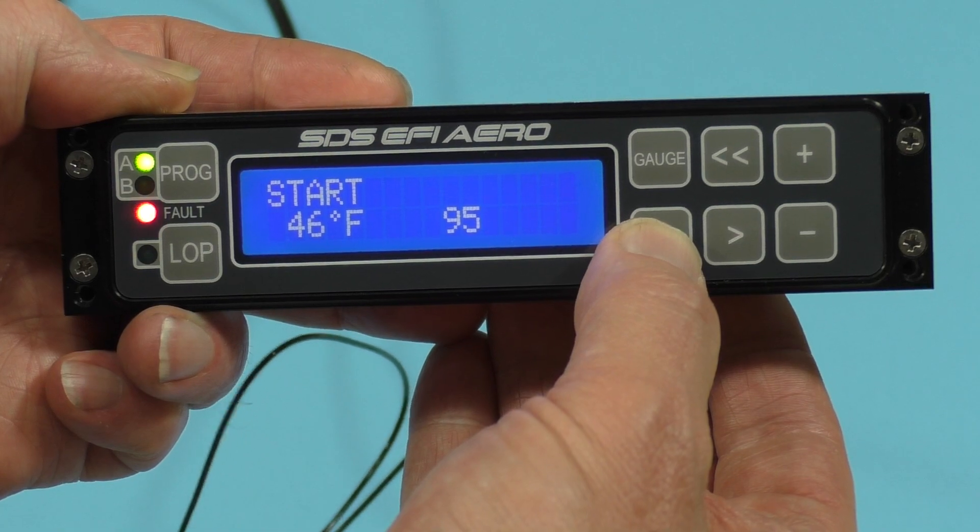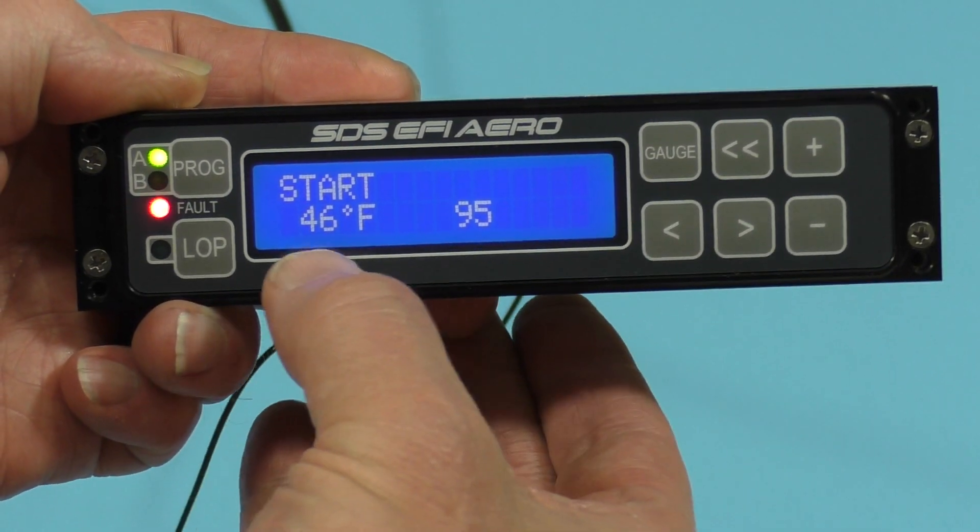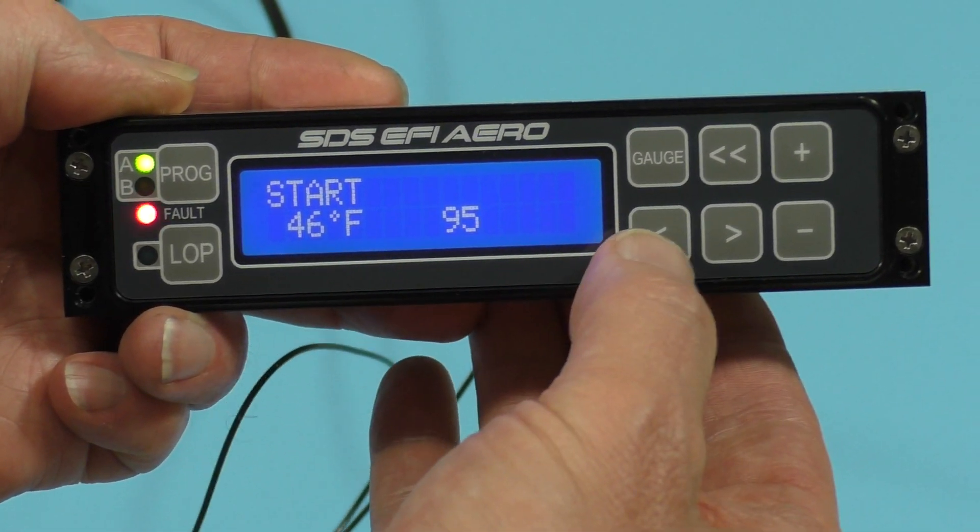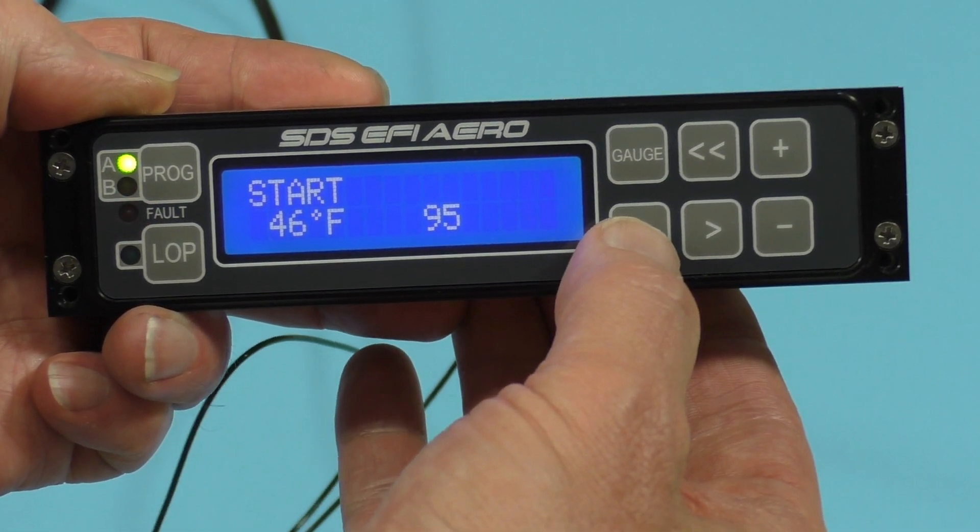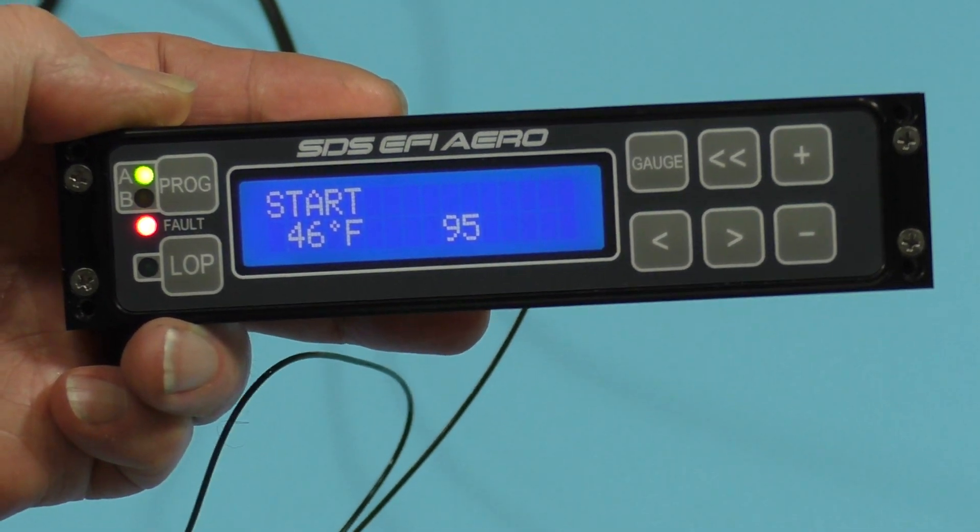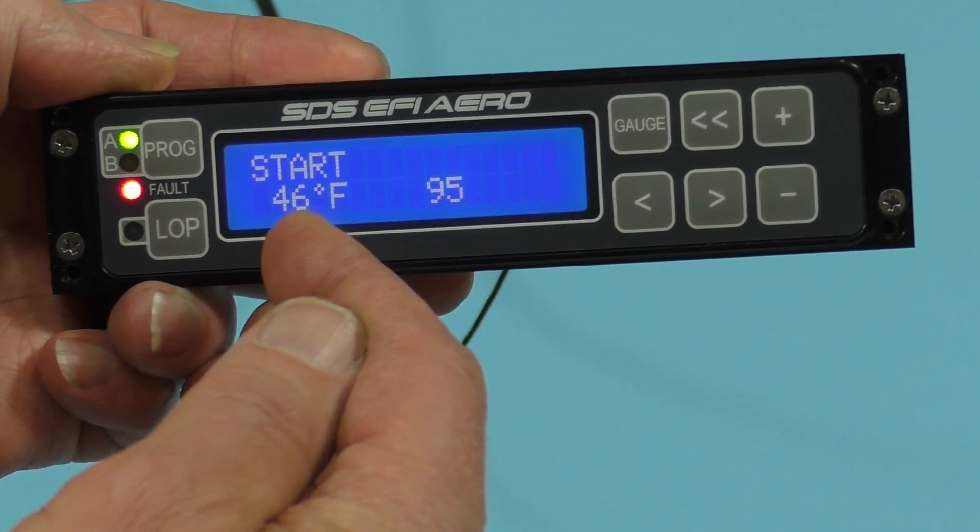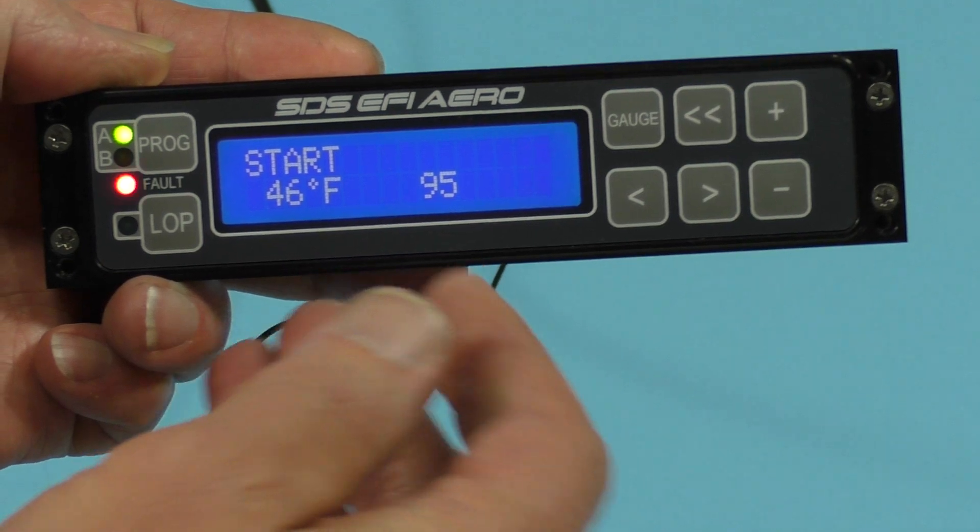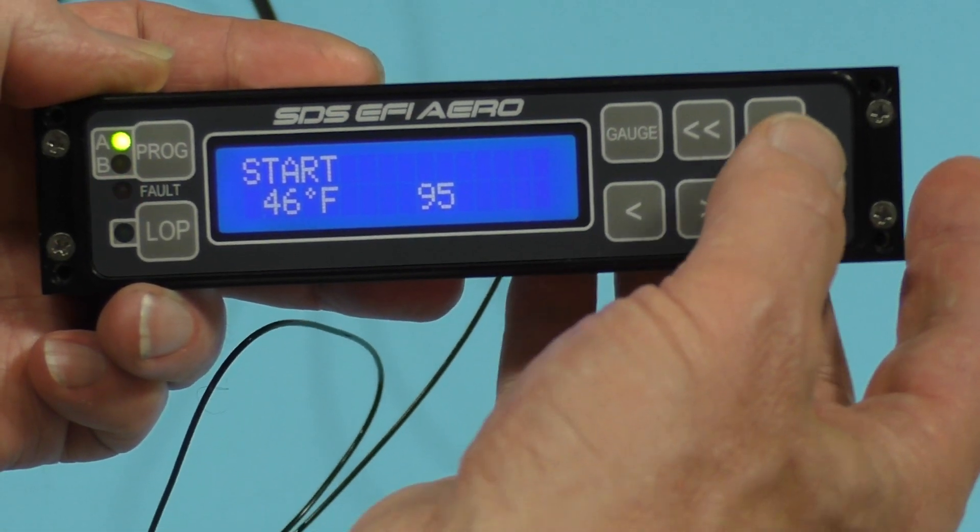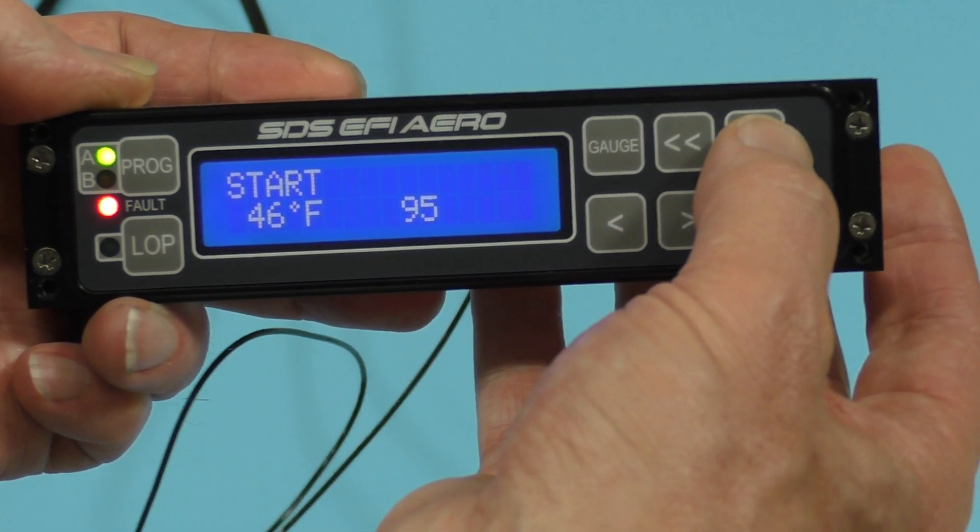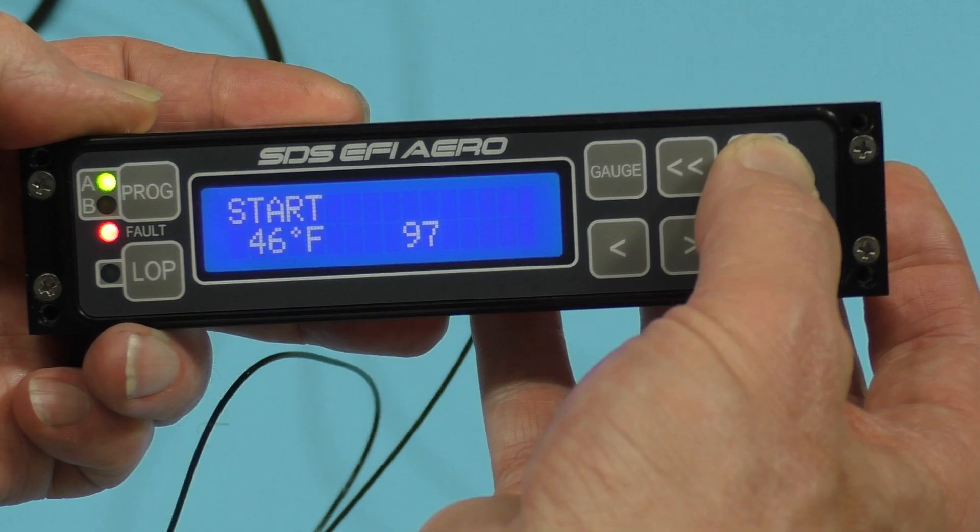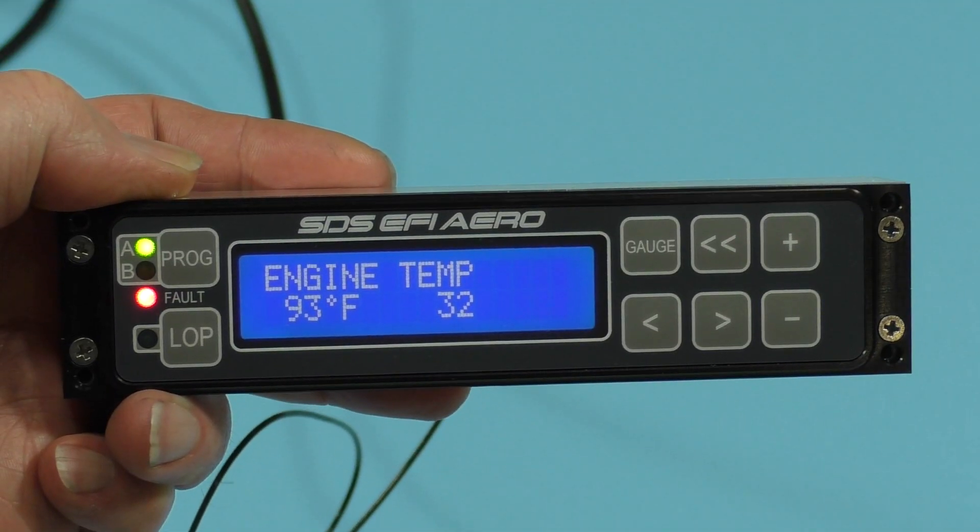And we can scroll either way here. Notice as I press the left arrow button, we scroll down in temperature here. So if we wanted to adjust the start value at a lower temperature, we go down. And then to make that value over here richer, just hit the plus button.